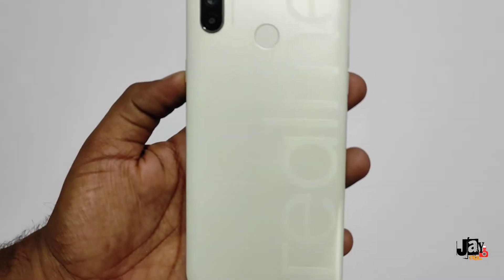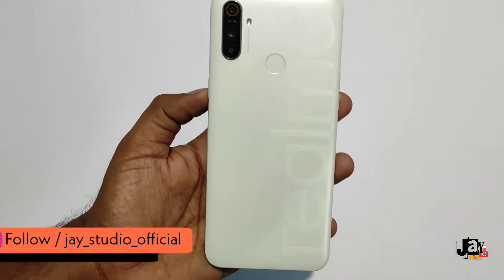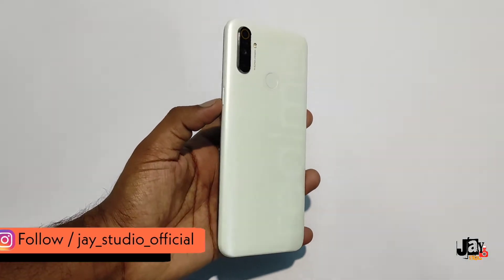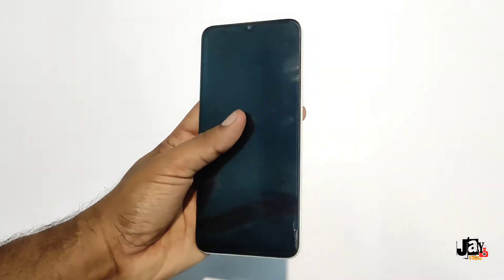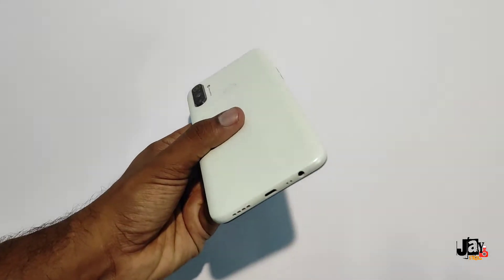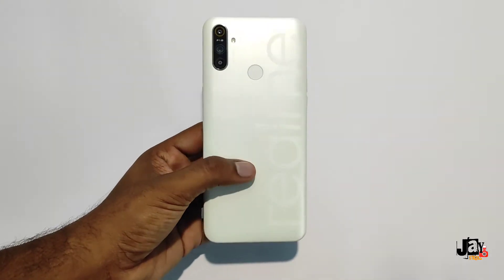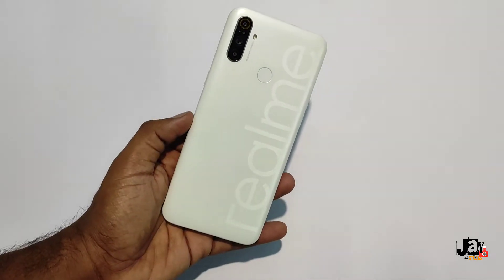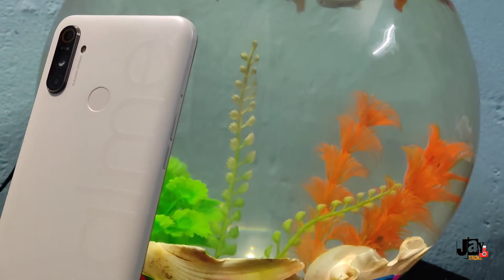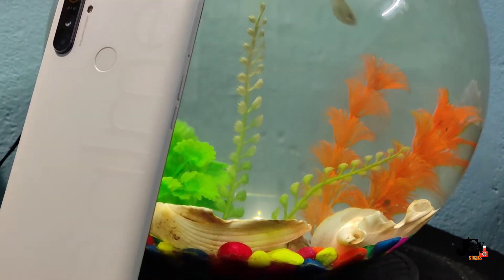Hello friends, welcome back to J Studio. In this video we will be showing how to enable always-on display, the AMOLED display, or simply the ambient display in your Realme Narzo 10A.